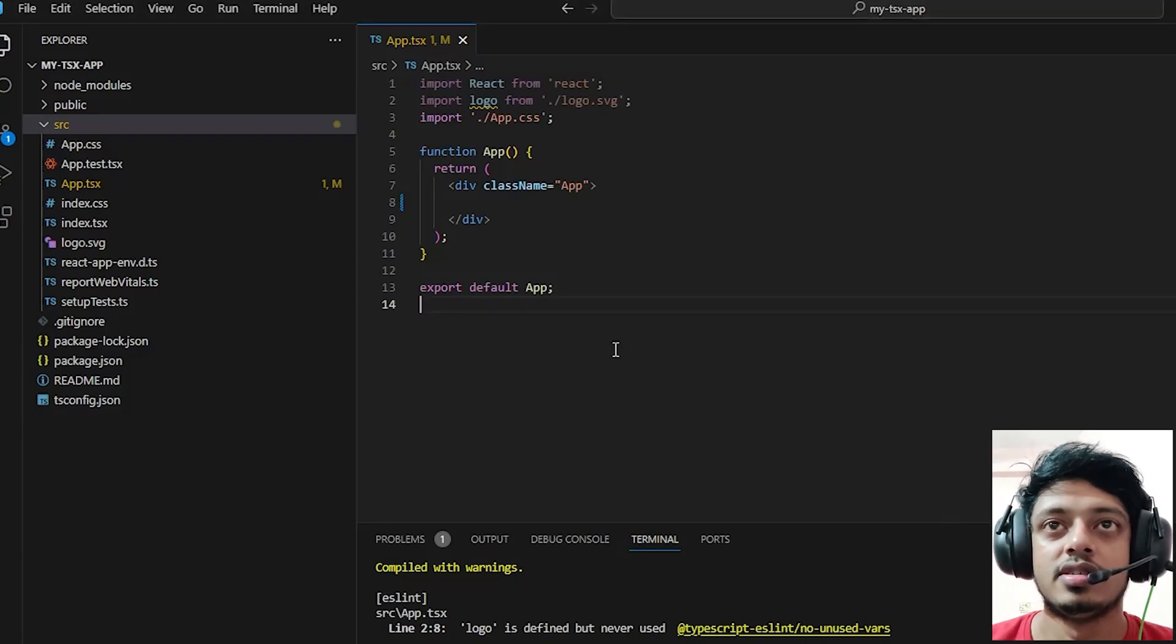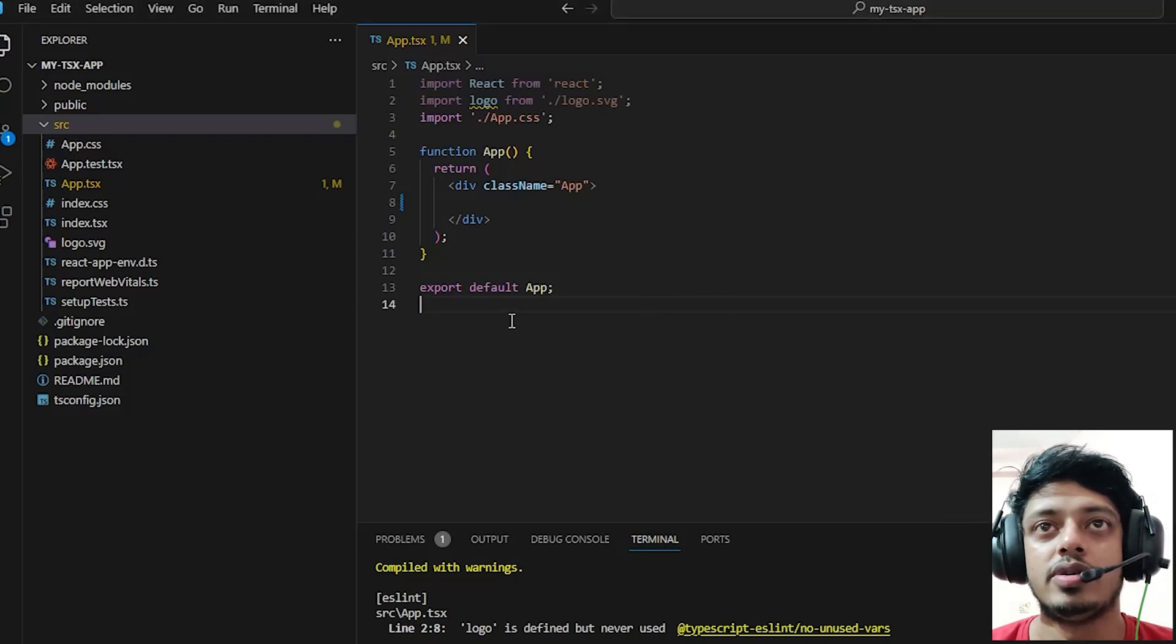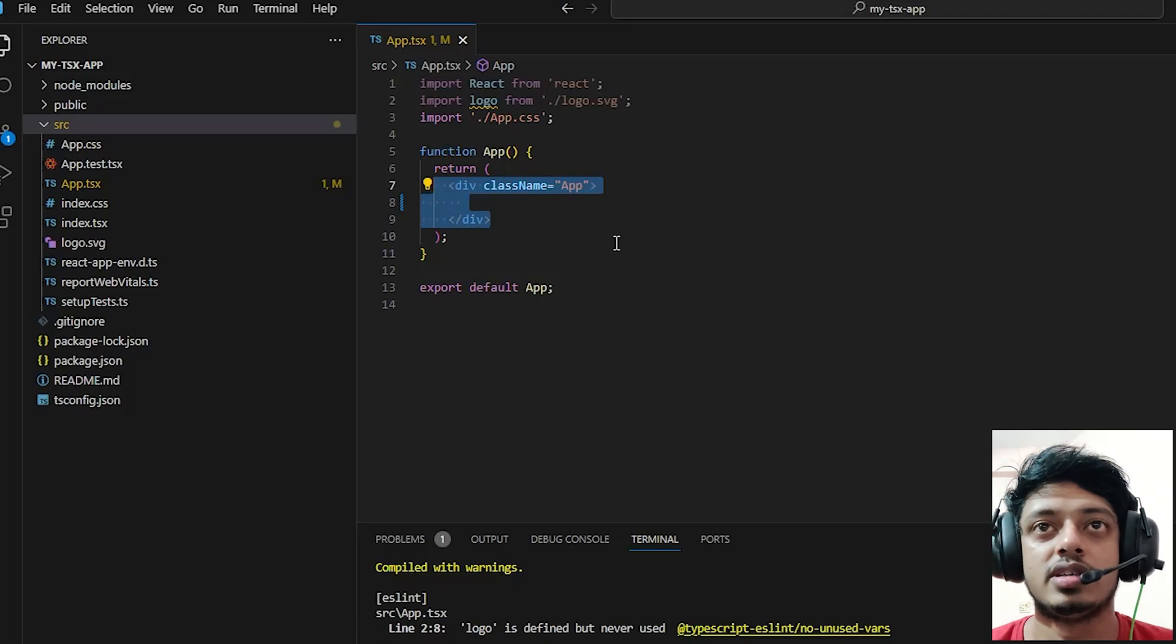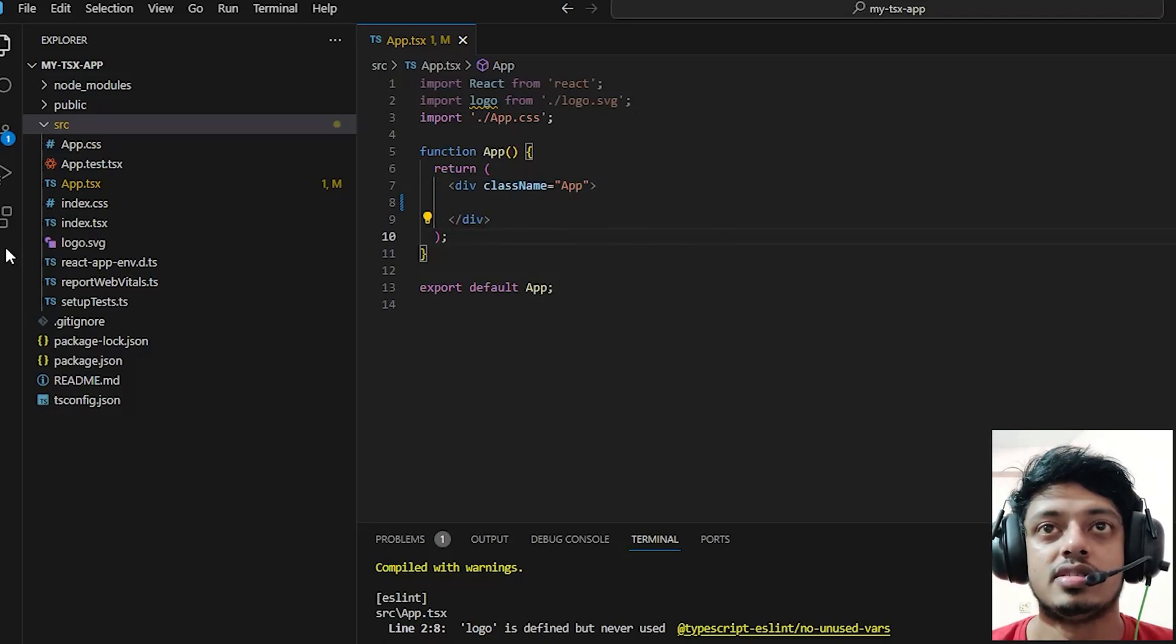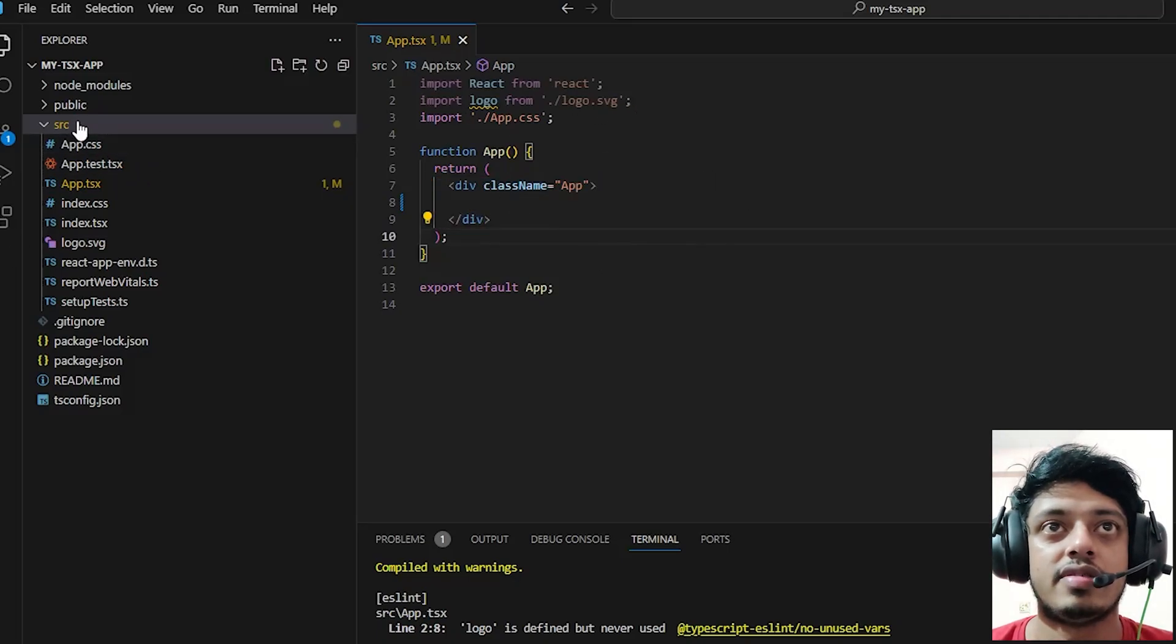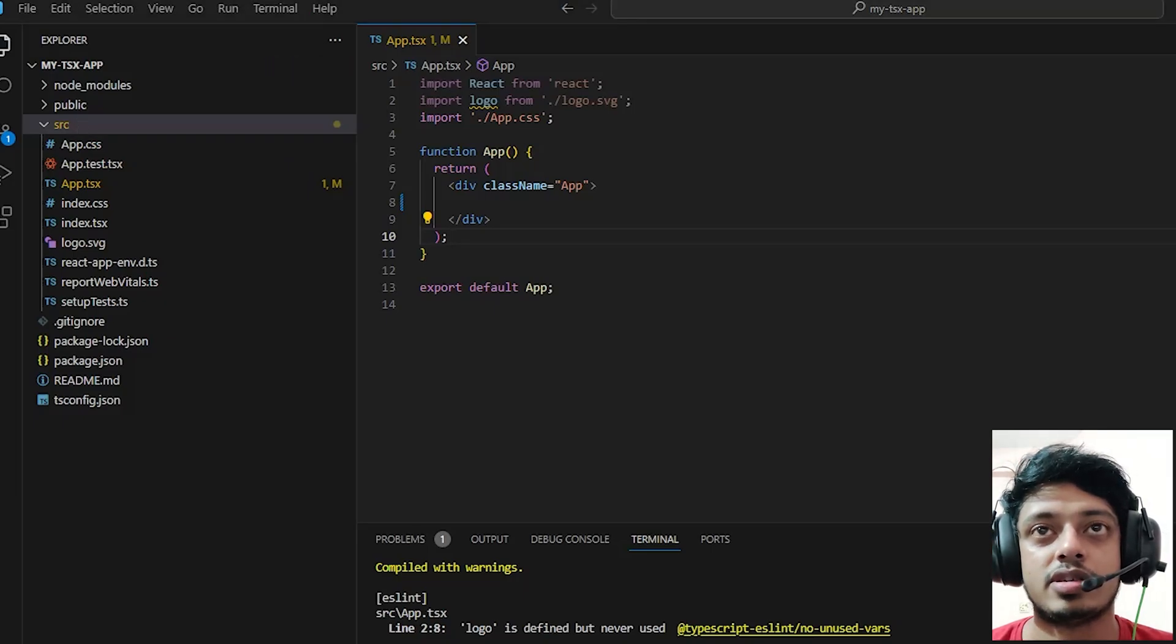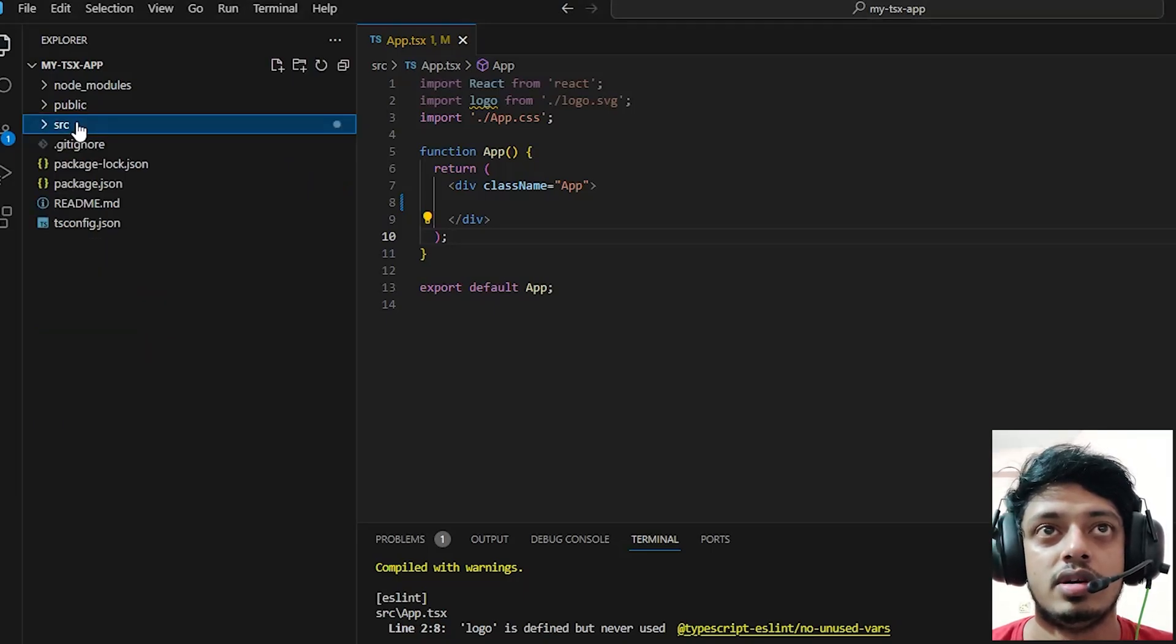Hi guys, in this video I'll be showing you how you can create highly reusable components in React. Let's get started. For starters, I have a simple React application using TypeScript, I just created it right now.